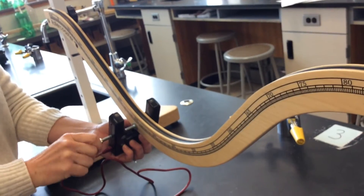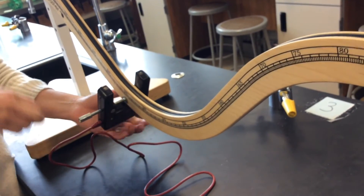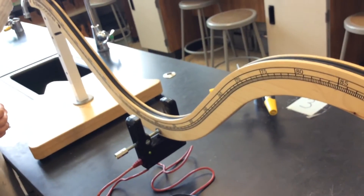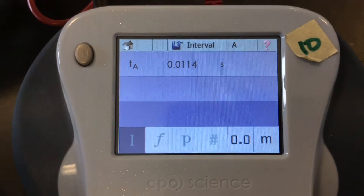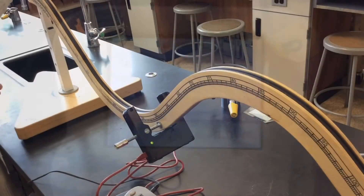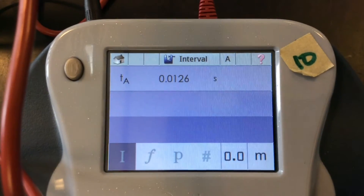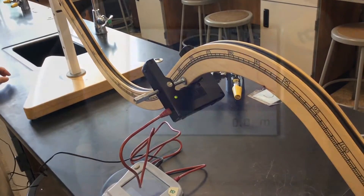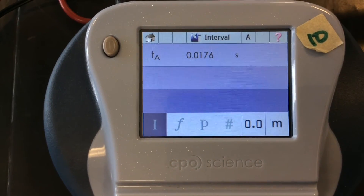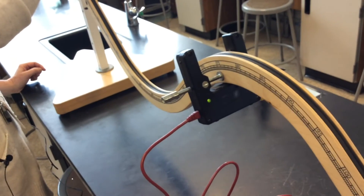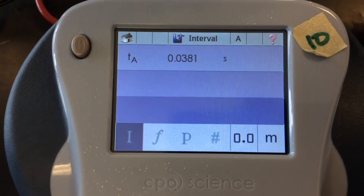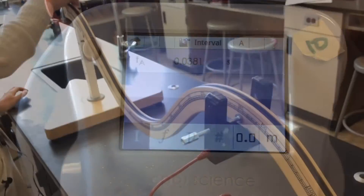Okay we're moving down to 25 centimeters. 35 centimeters. 45 centimeters. 55 centimeters. 65 centimeters. 75 centimeters. 85 centimeters.